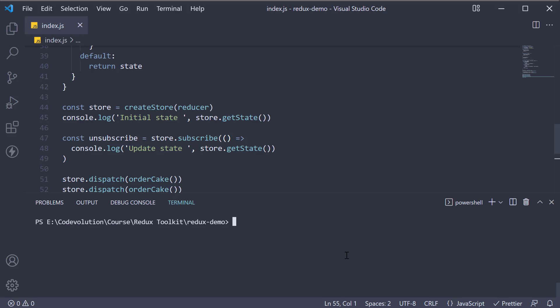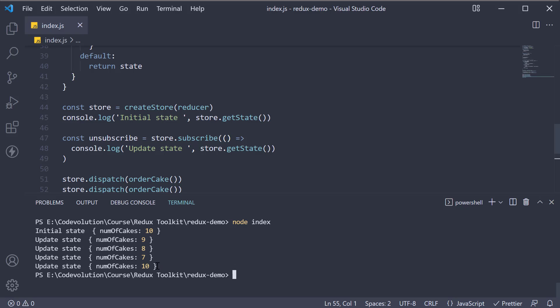If we now open the terminal and run node index, at the very end for our restock action, you can see that the number of cakes increases from 7 back to 10.